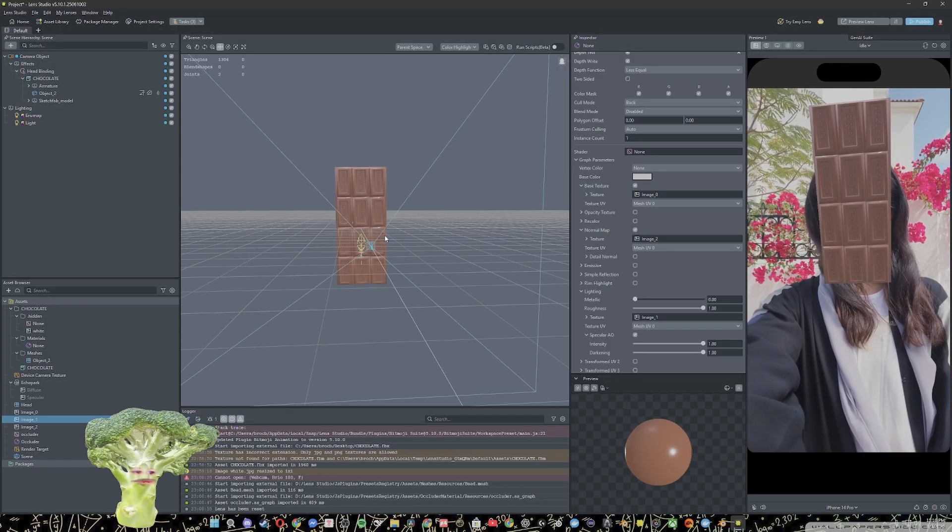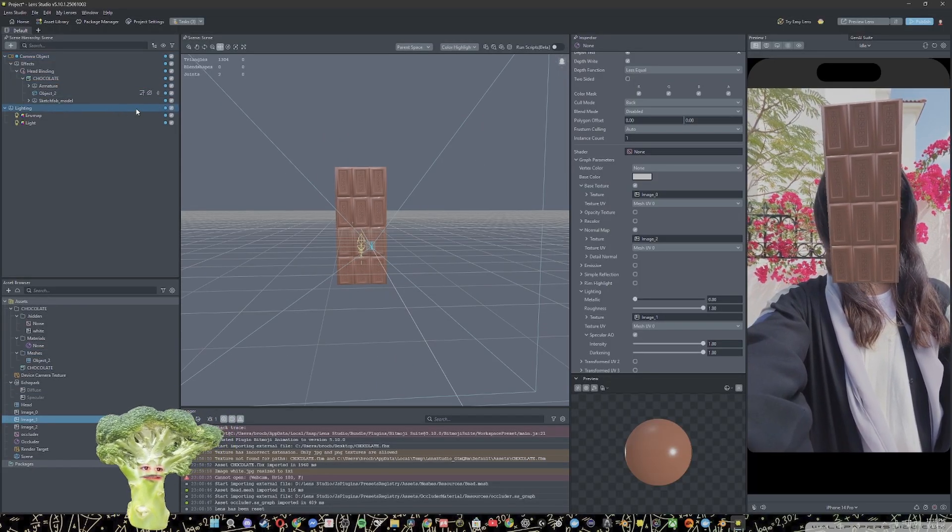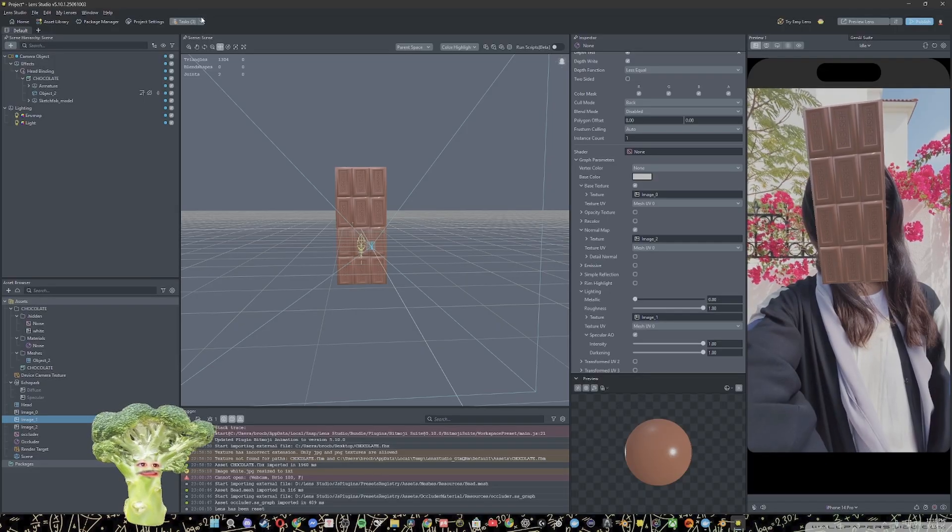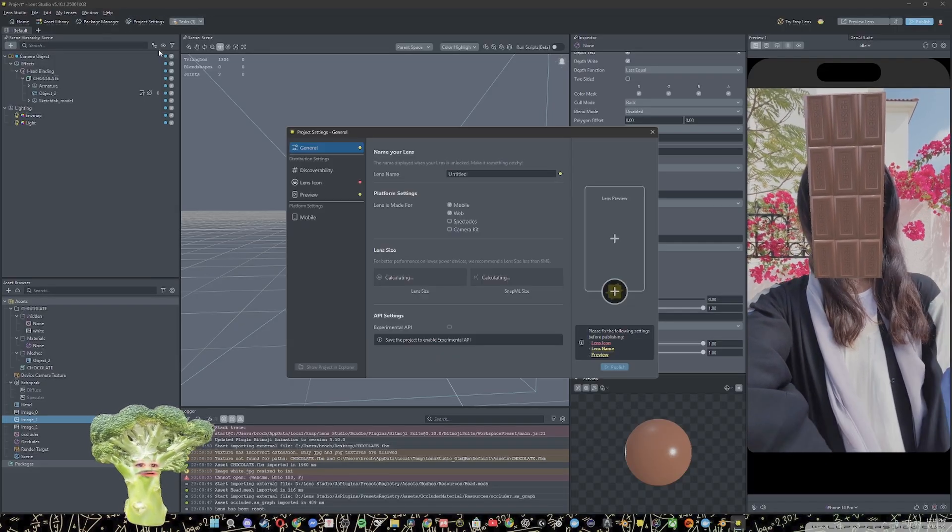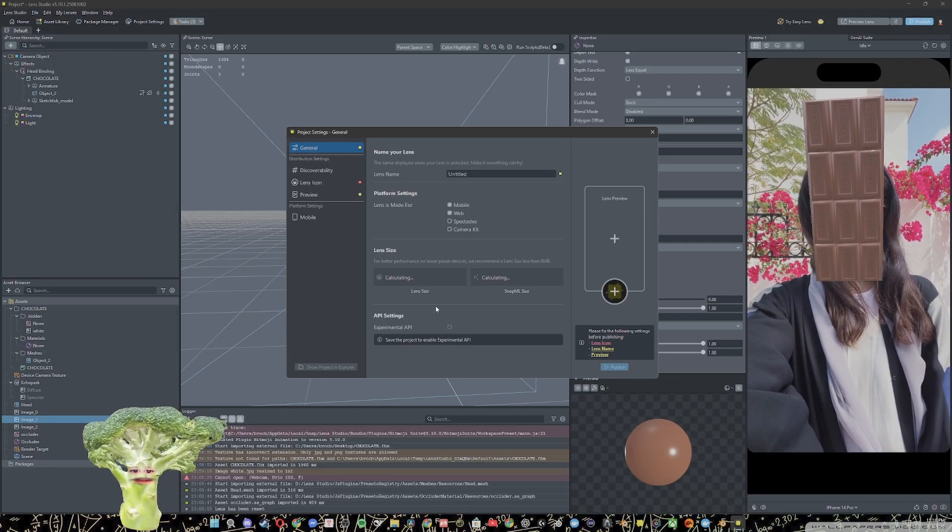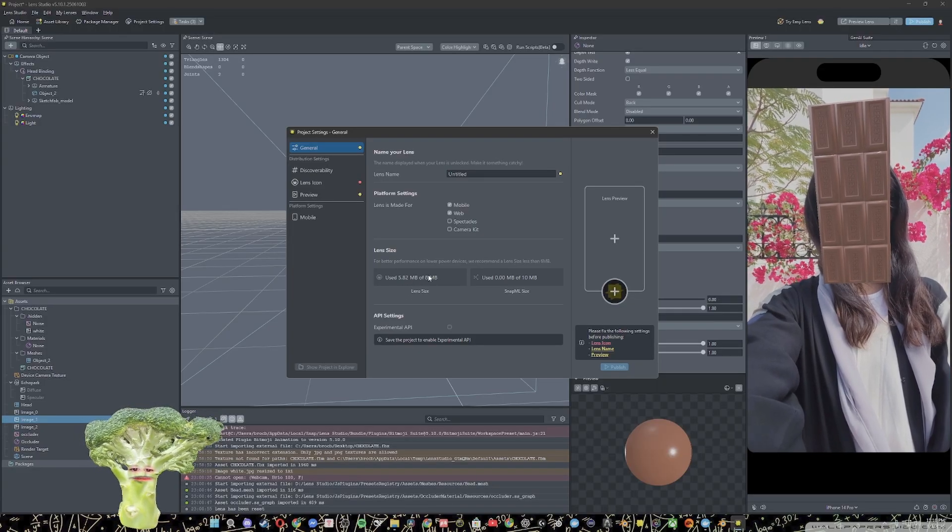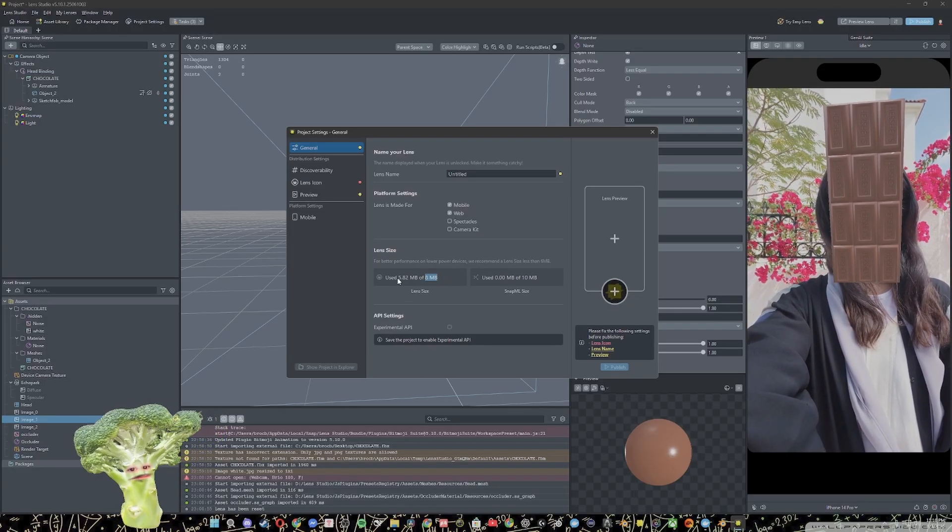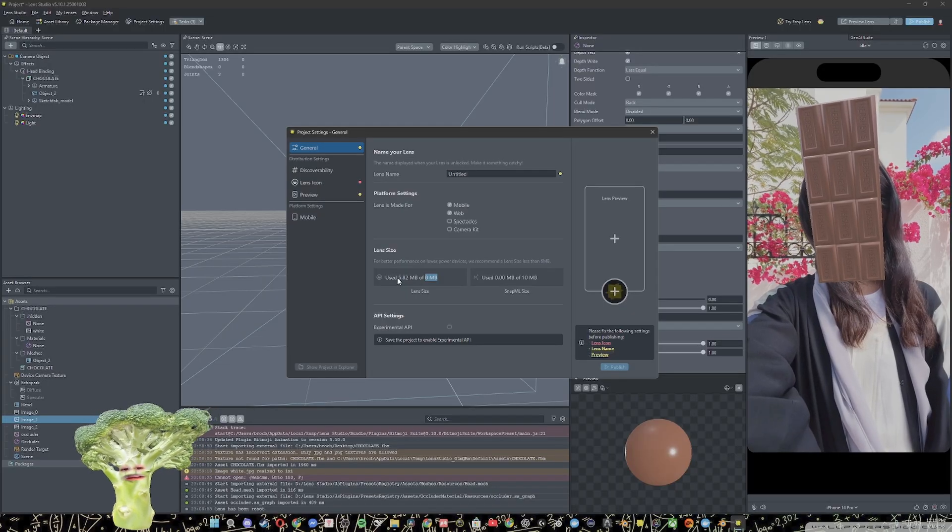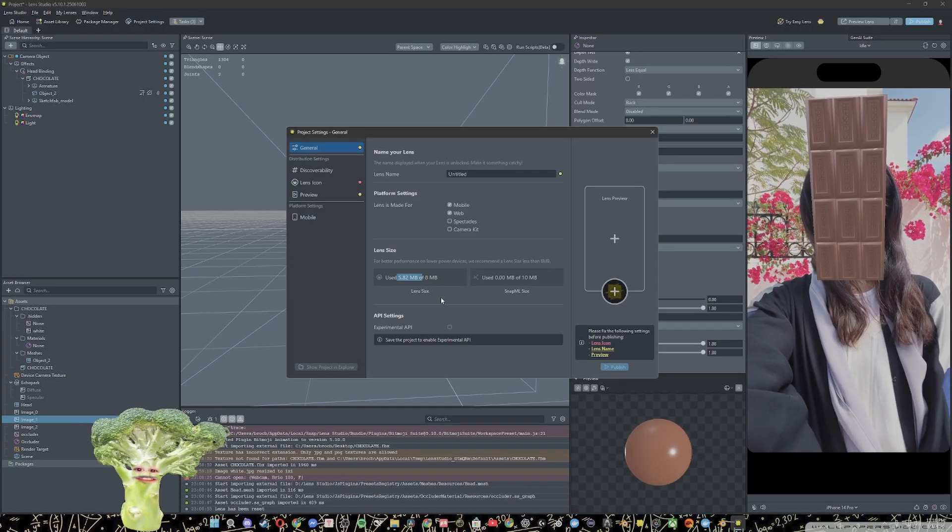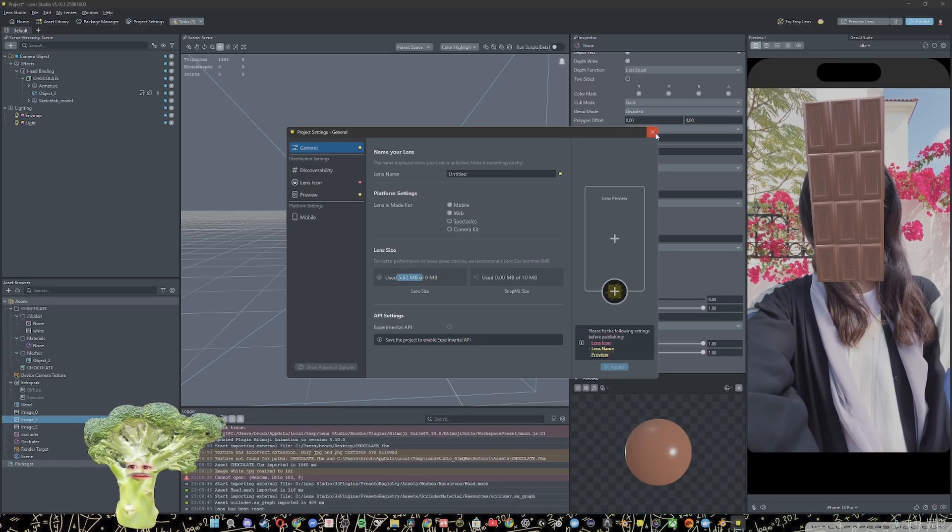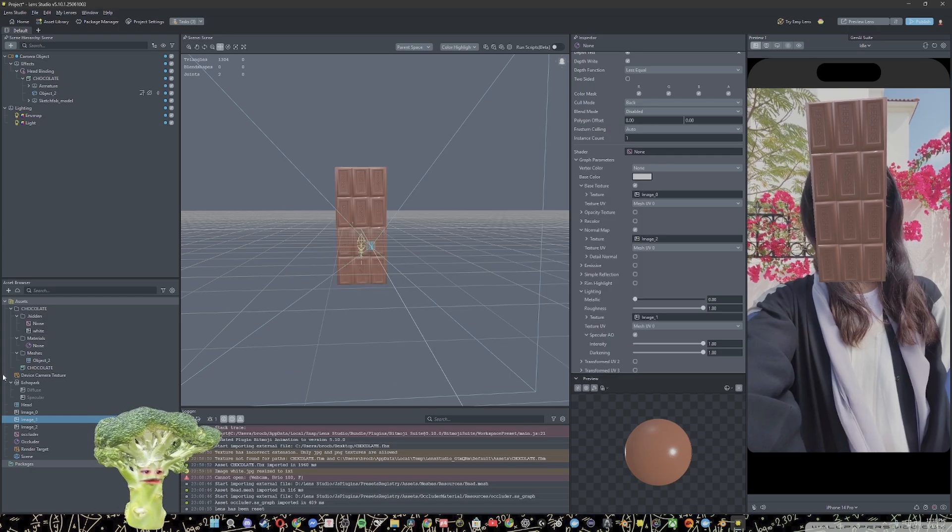Another issue people run into is having a file that's a little too big when they're making that project. So you can go project settings and let it calculate. The max you can use is 8 megabytes. Some people upload models that are way too big, it could be like 60. So I'm going to show you how you can knock that down a peg.